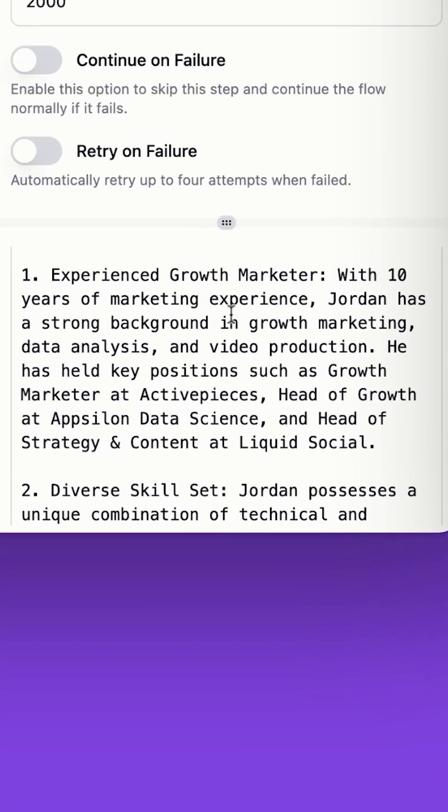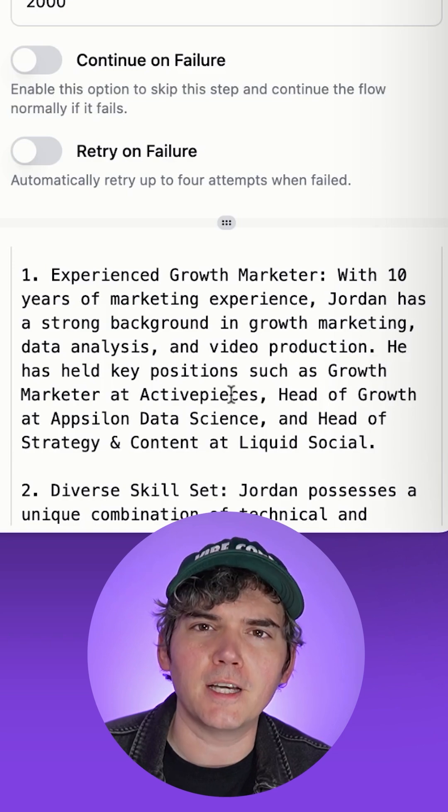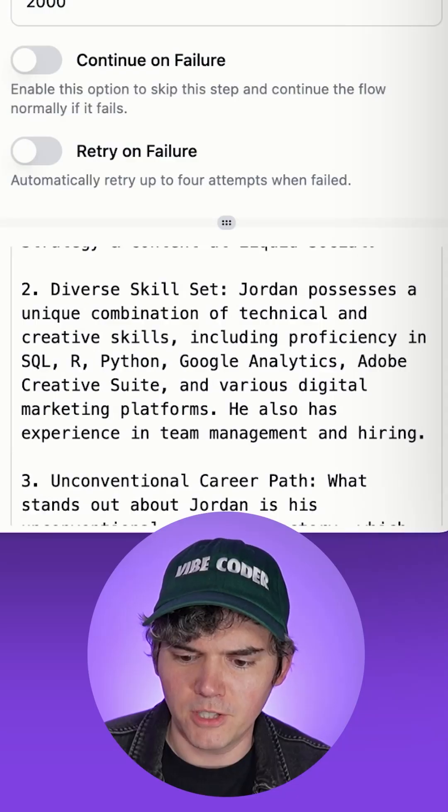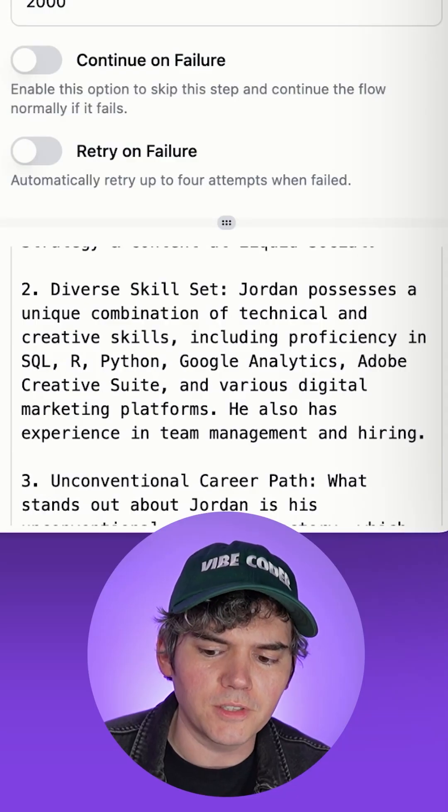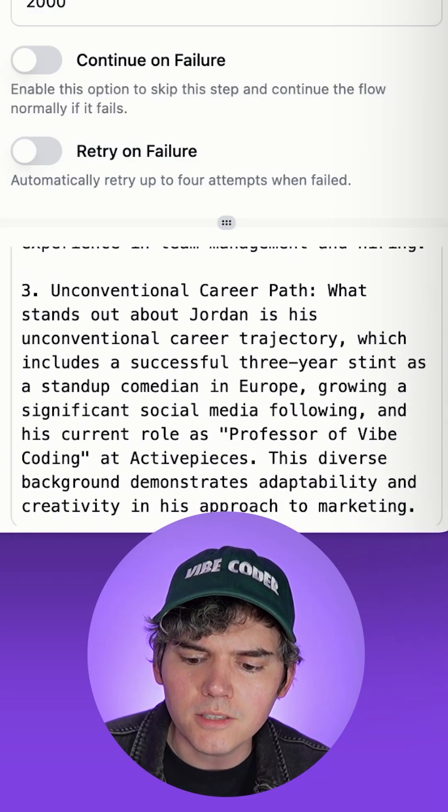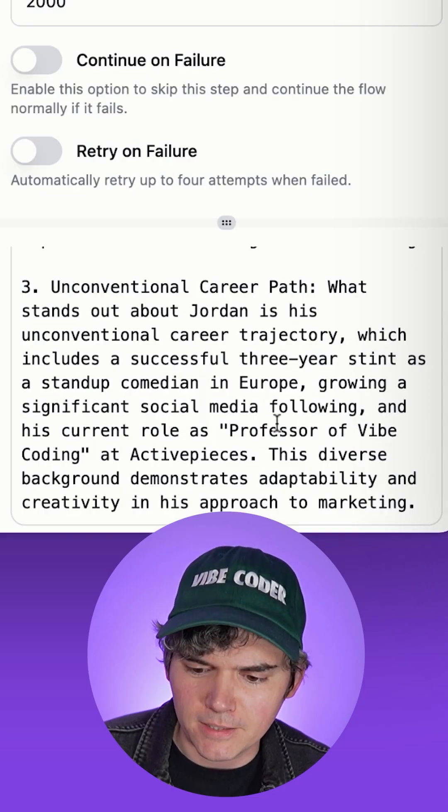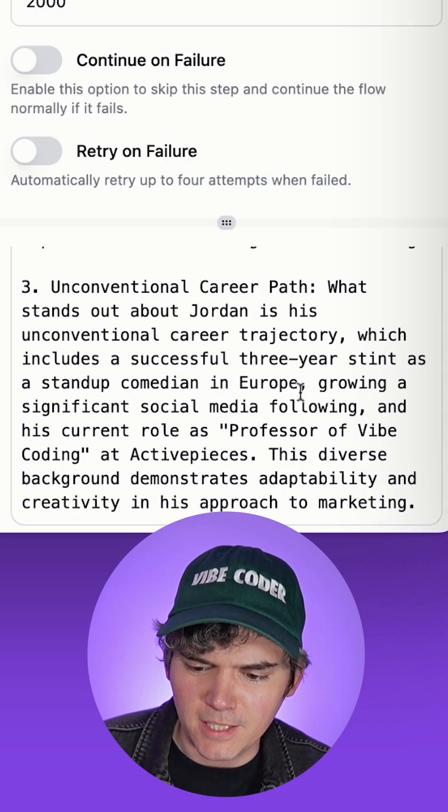Experienced growth marketer, 10 years of experience, got him. Sold. Diverse skill set, he's amazing, he can do all this stuff, wow. Unconventional career path. This guy was a stand-up comedian, red flag.